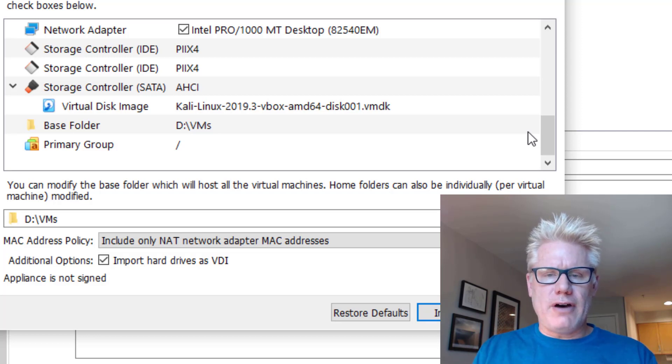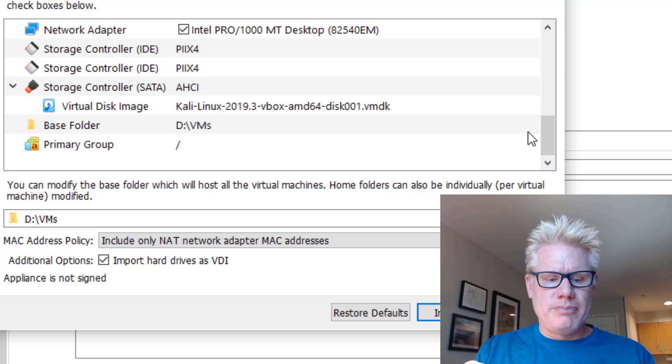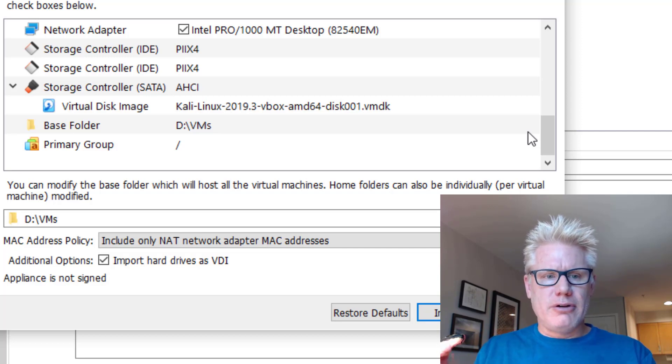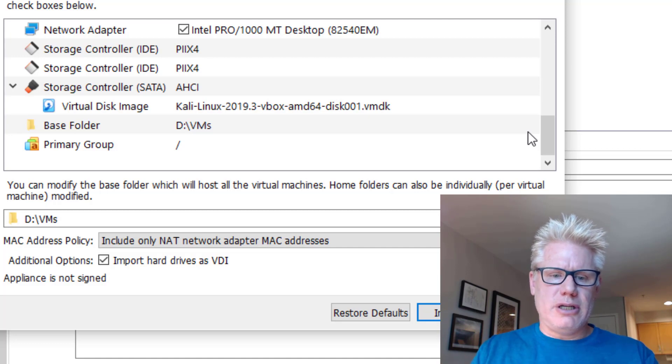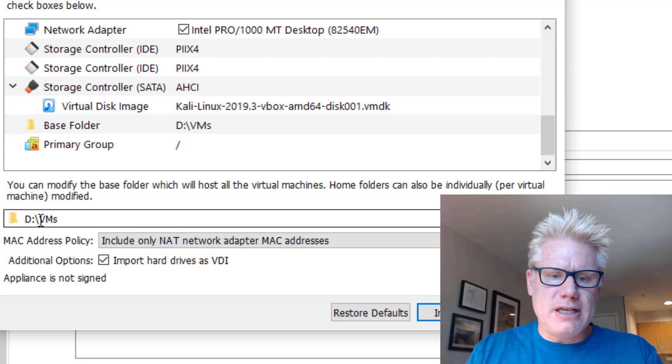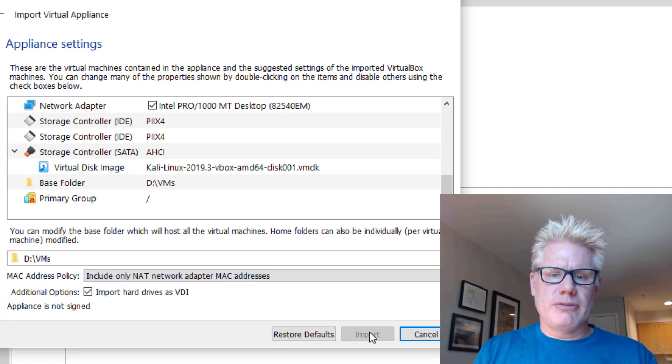that OVA file is just like a source file, kind of like an ISO, but the actual files that make up your virtual machine will be in a different directory. In this case, I am putting them under dvms. Click on import.